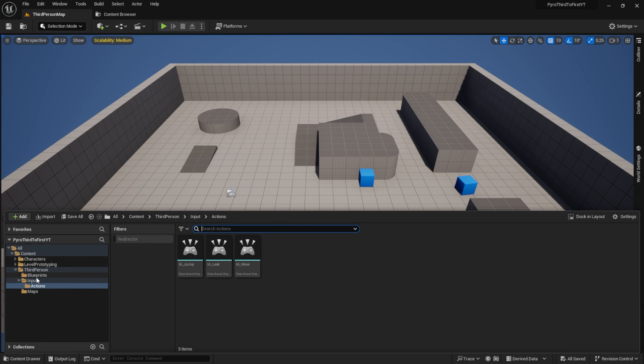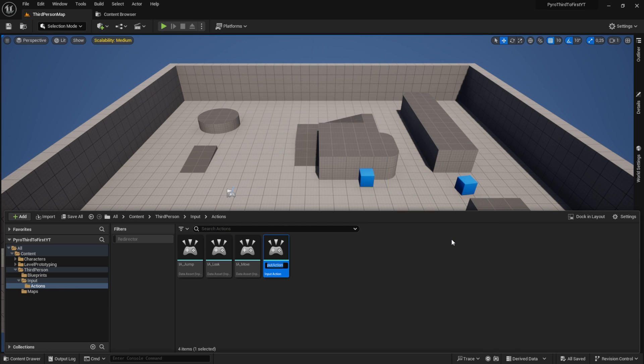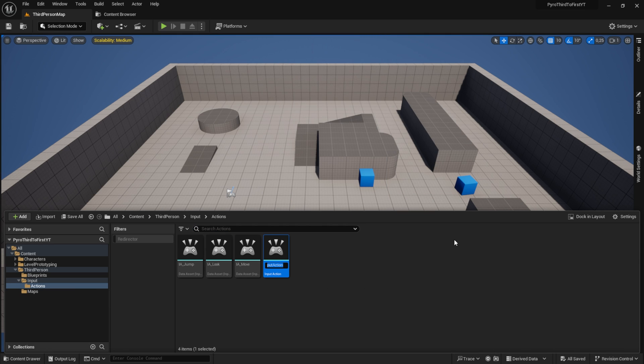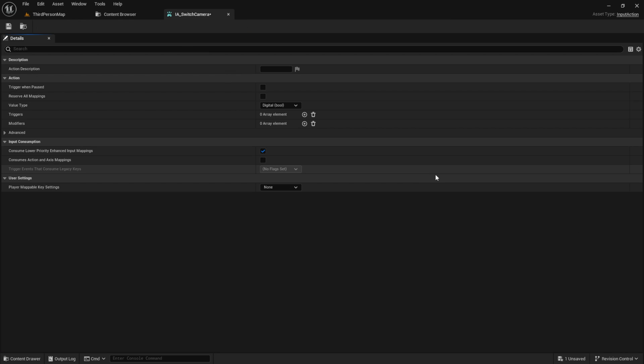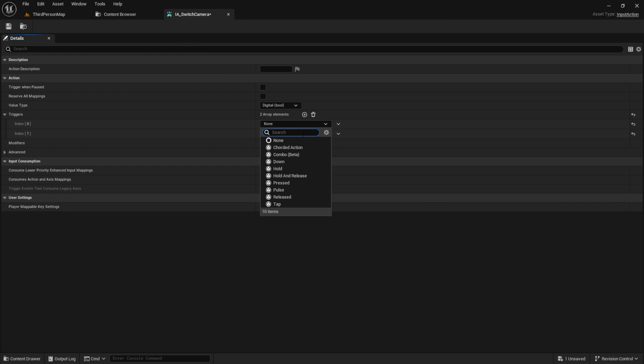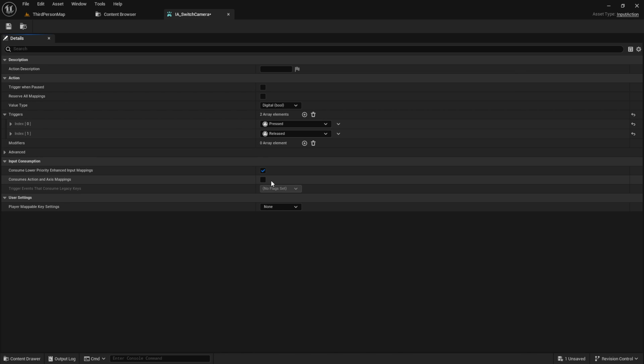Open the content browser and navigate to third-person, then Actions. Inside here, create a new input action named 'InputAction_SwitchCamera'. Open it up and create two triggers: one for pressed and one for released.